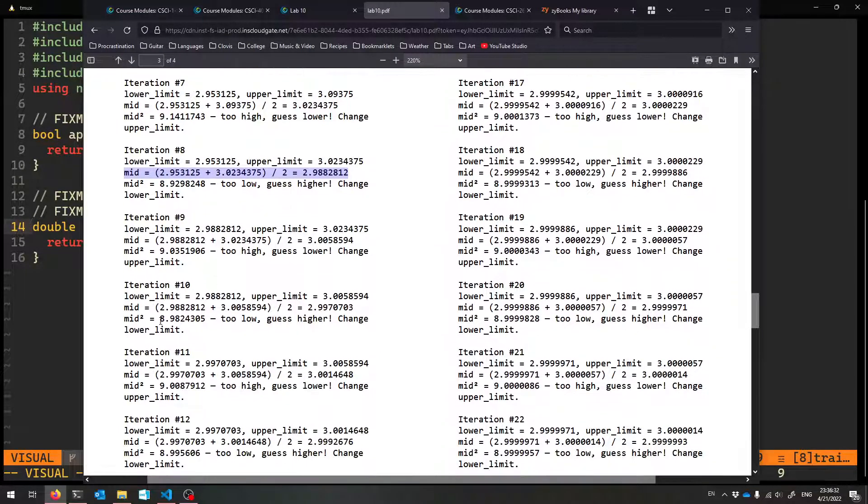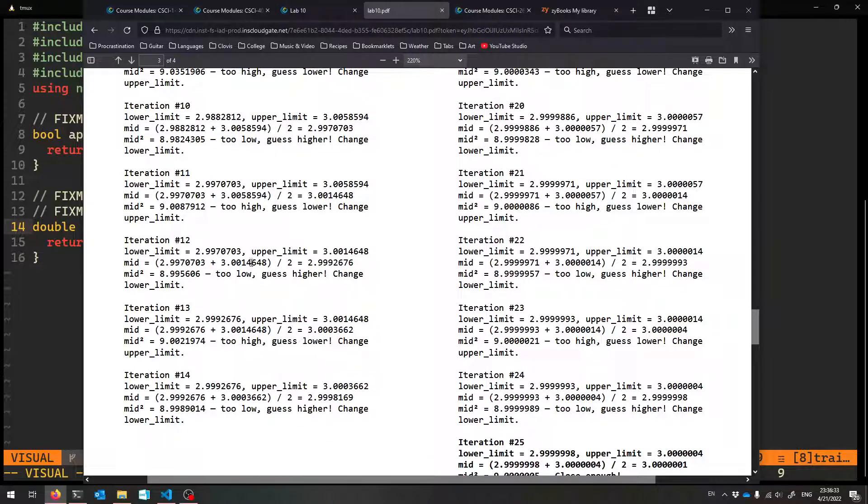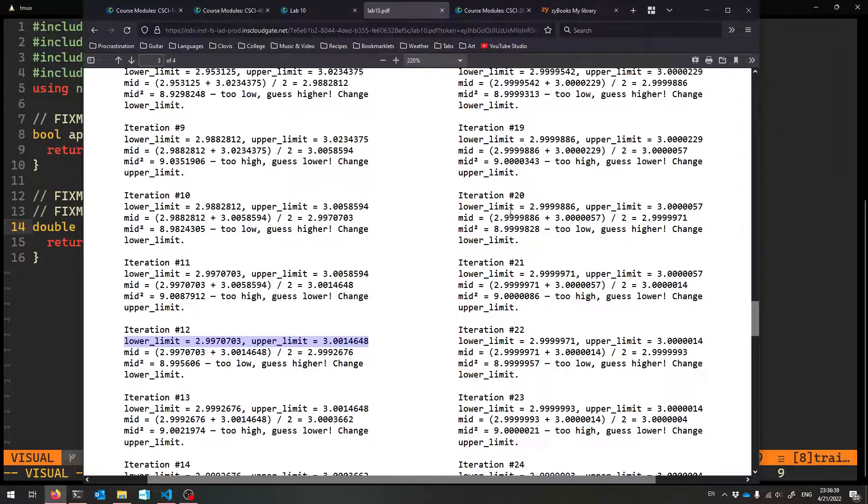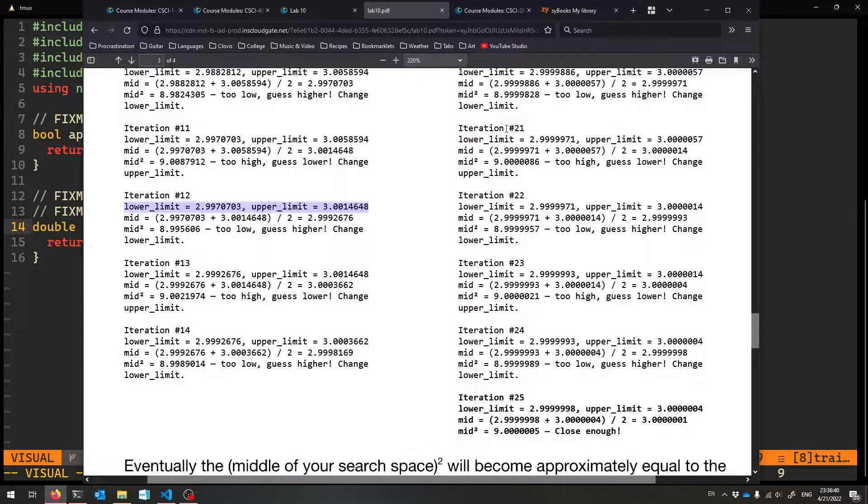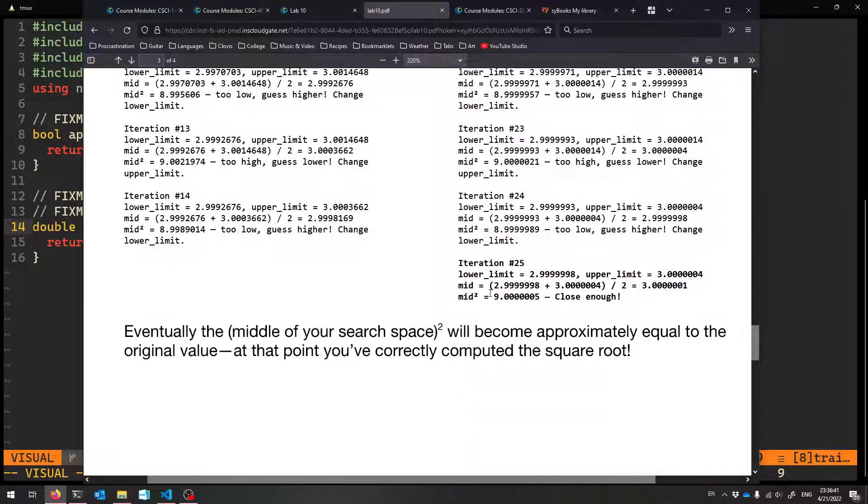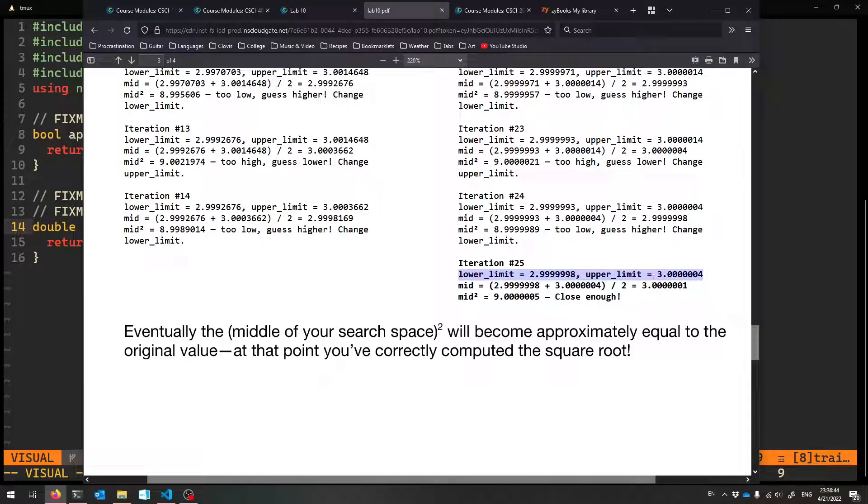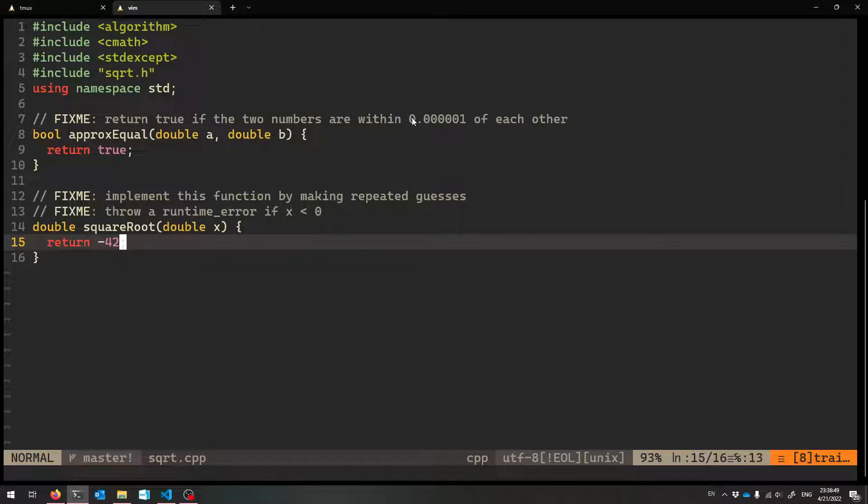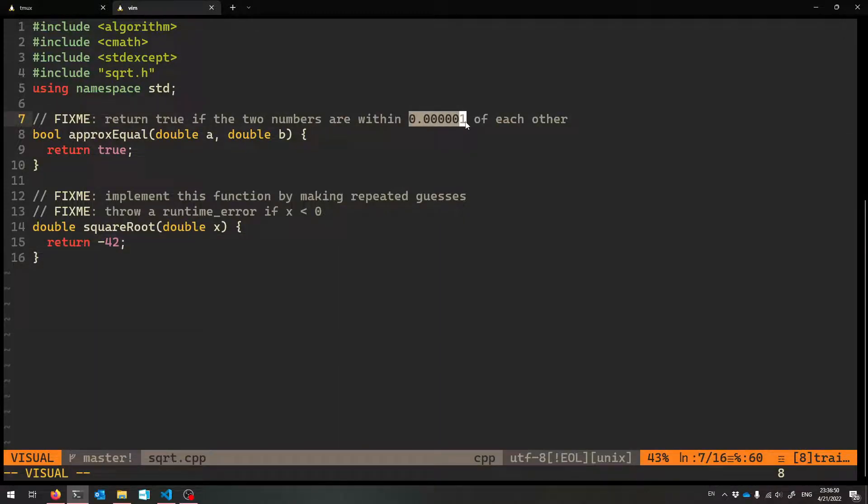We're getting super close. You keep on having your search space, your lower limit, and your upper limit gets really close to three. And eventually, with enough iterations, it looks like it's going to take 25 iterations. The lower limit's this, the upper limit's this. This is the midpoint, practically three. It's within this much of three.